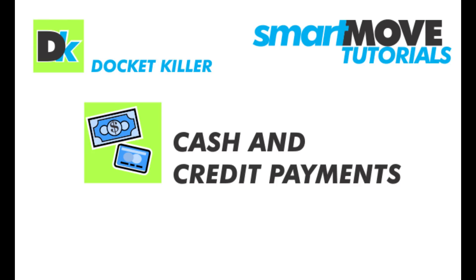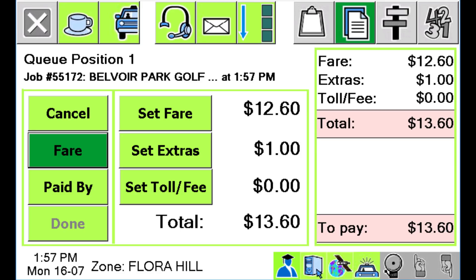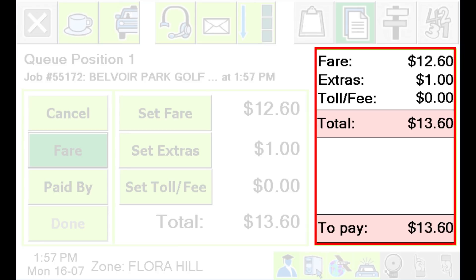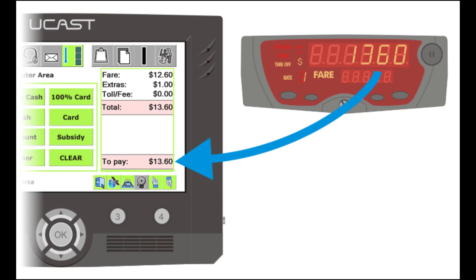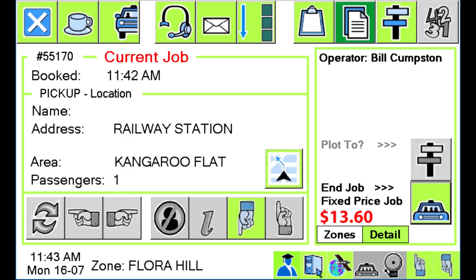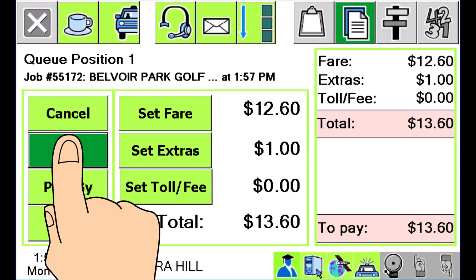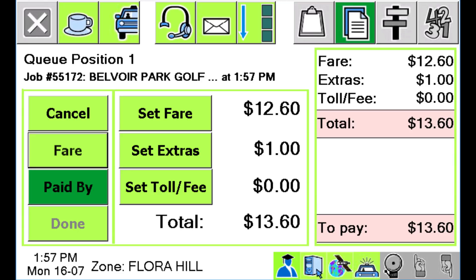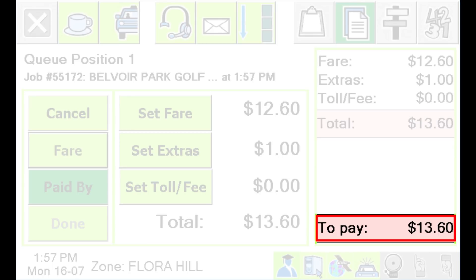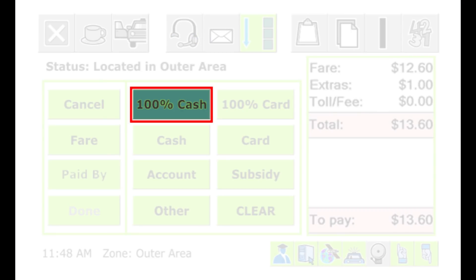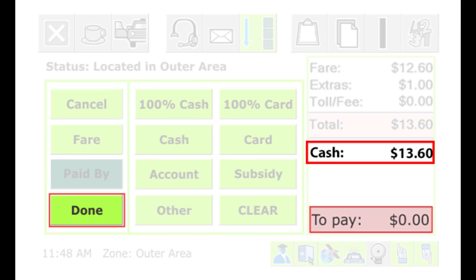Most jobs are paid with cash or credit card, and Smartmove makes these transactions easy to record. When you complete a job, the fare payment screen will appear. On the right-hand side you can see the fare owing, which normally comes from the meter. For non-meter jobs, the price might have been set by the base operator, or you will need to set the fare using the fare button. When the fare is displayed, press the Paid By button to say how the fare was paid. You must get the amount owing down to zero. If the entire amount was paid in cash, press the 100% Cash button — the amount will show zero and you can press Done.